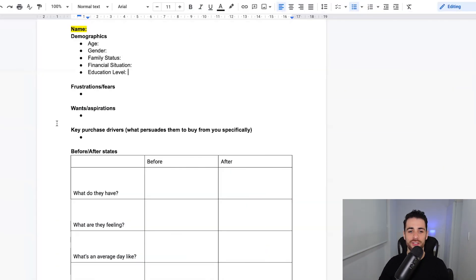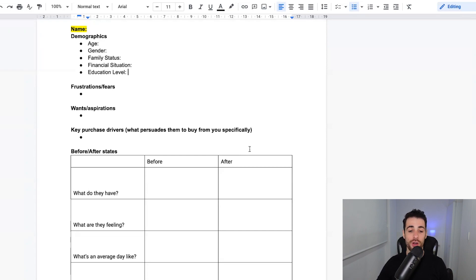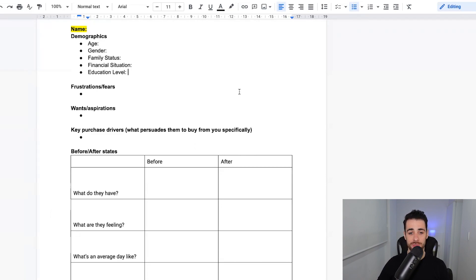So we're going to jump onto the screen now and I'm going to show you how to create these avatars using ChatGPT. Here's the sheet we're going to be filling in — one for each avatar. If you've seen my video last year about creating avatars manually, this is the exact same sheet. We're just saving ourselves hours and hours of work by filling it in using ChatGPT. I'm going to give you 10 commands you can input into ChatGPT and it'll give you all of this information for each section.